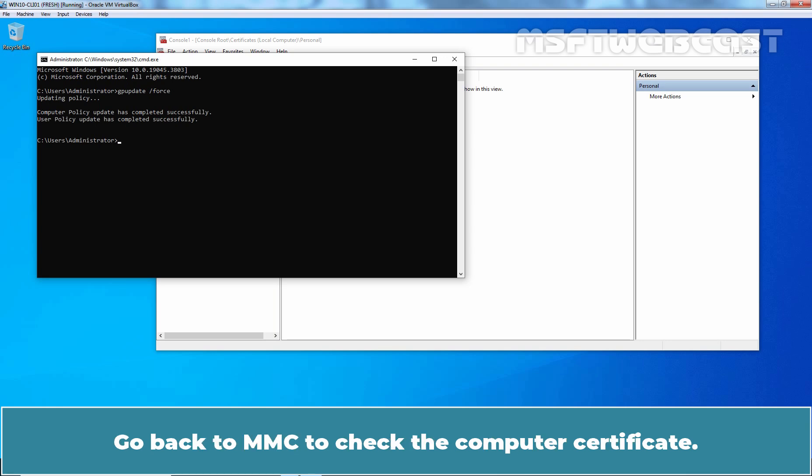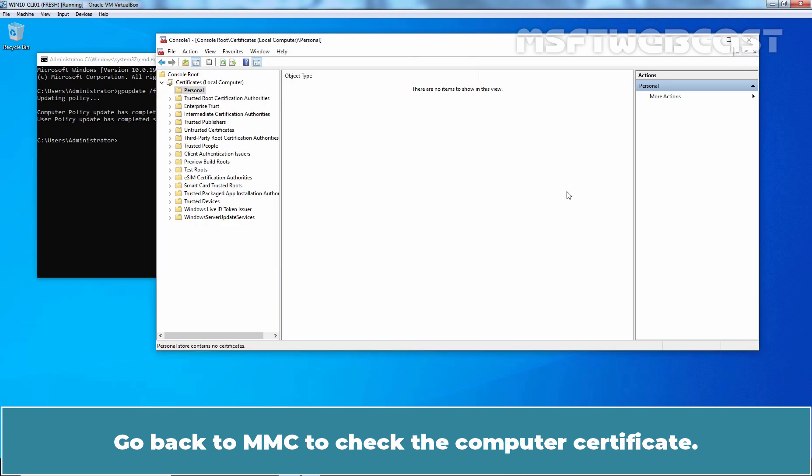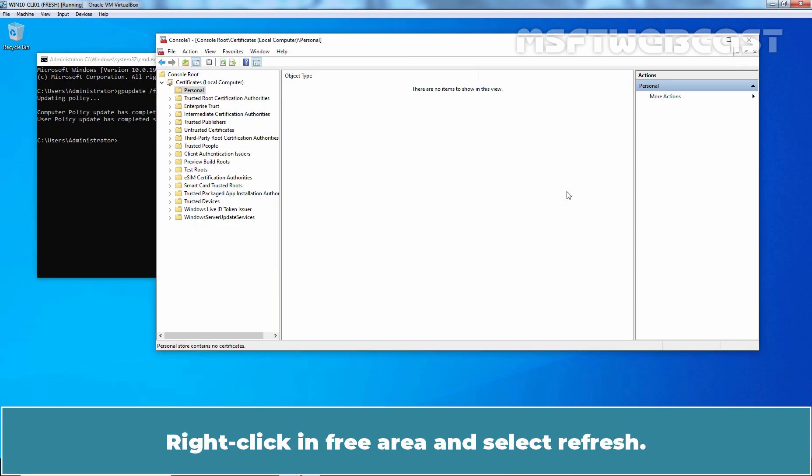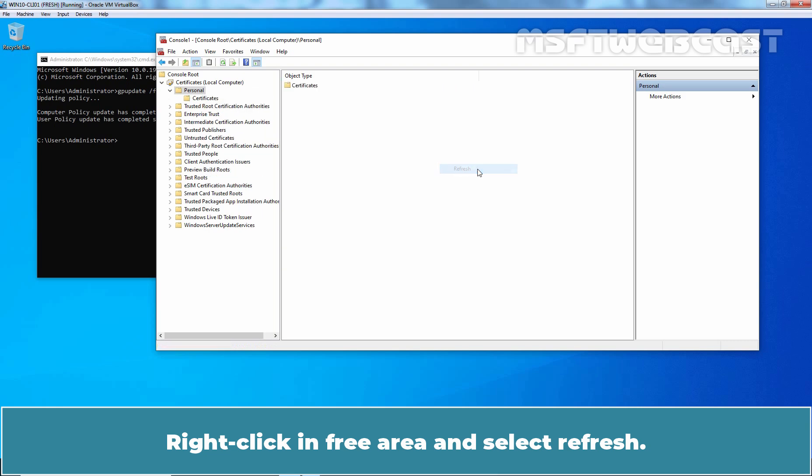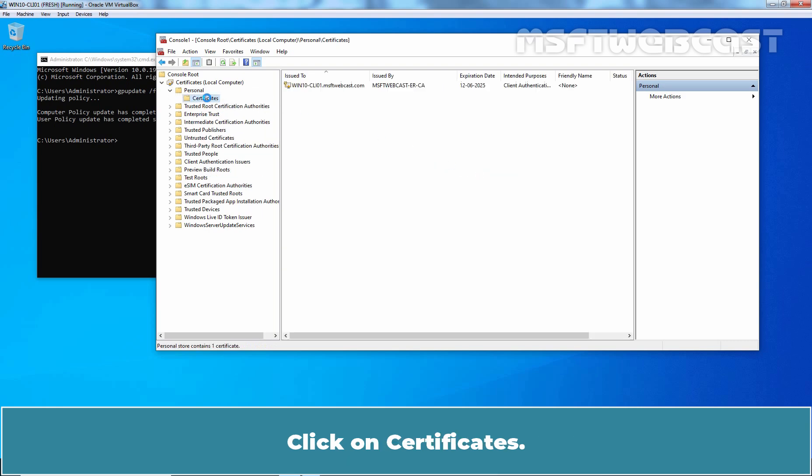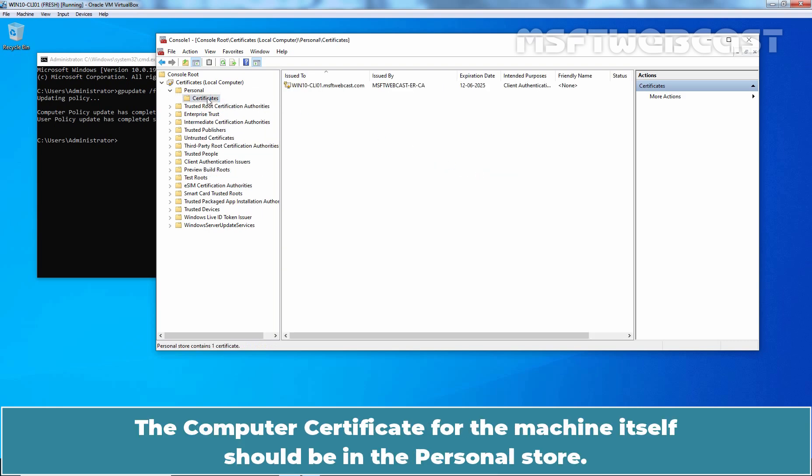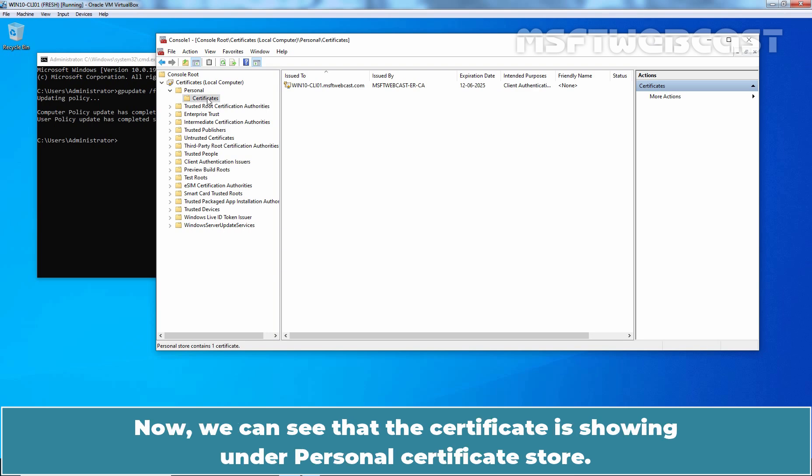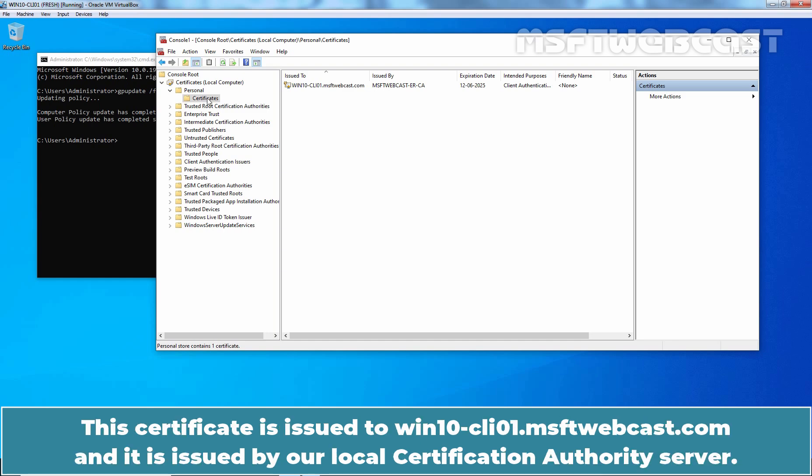Go back to MMC to check the computer certificate. Right-click in free area and select refresh. Click on certificates. The computer certificate for the machine itself should be in the personal store. Now we can see that the certificate is showing under personal certificates store. This certificate is issued to win10-cli01.msftwebcast.com and it is issued by our local certification authority server.